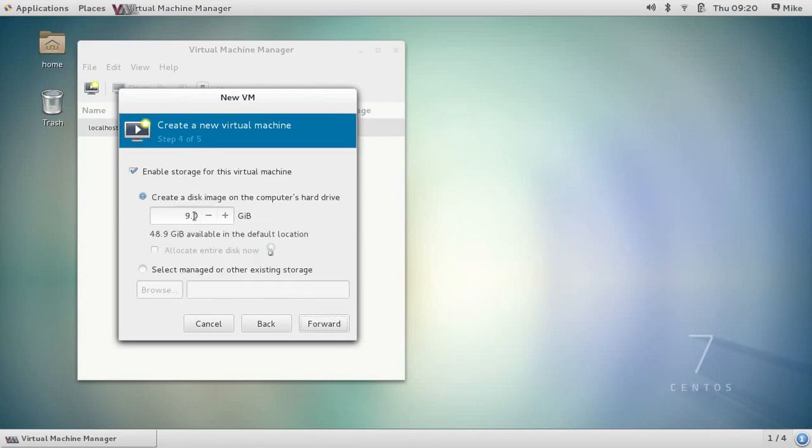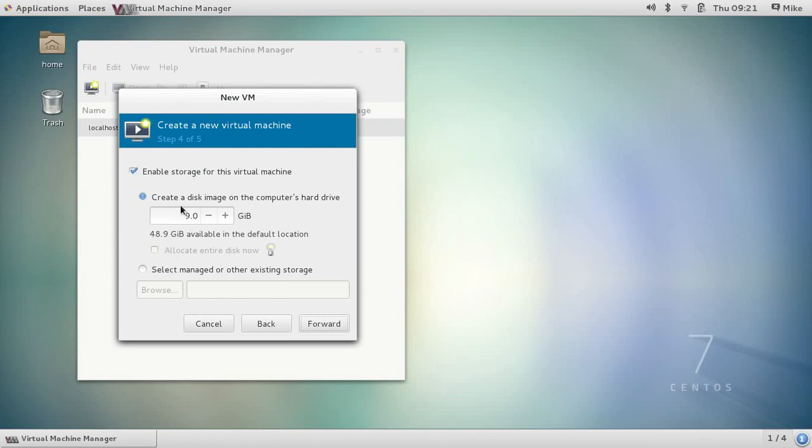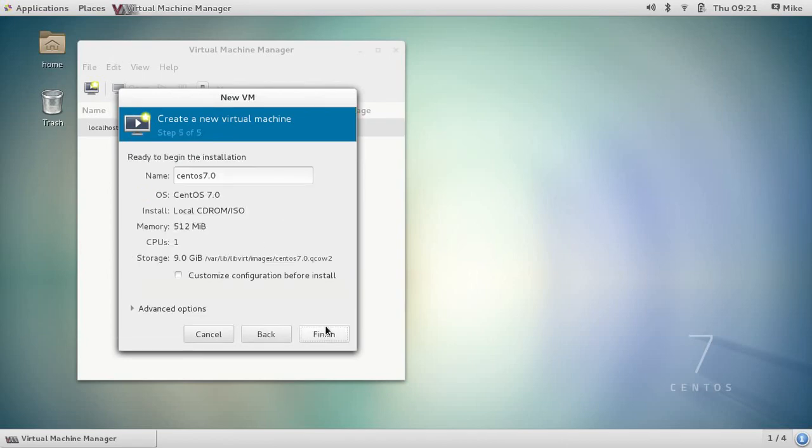This is also now asking me how large of a hard disk I want for it. 9 gigs is perfect for what I want to do here. It shows I do have 49 gigabytes available on my system, which is good. 9 gigabytes won't take up very much. So let's go forward. Give me a chance to name it. I can call this test VM for fun.